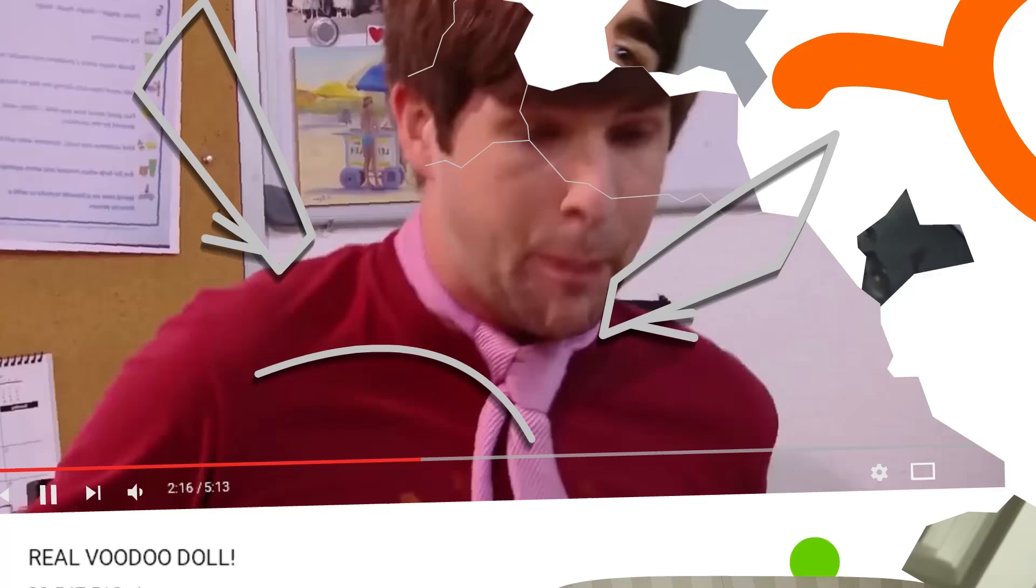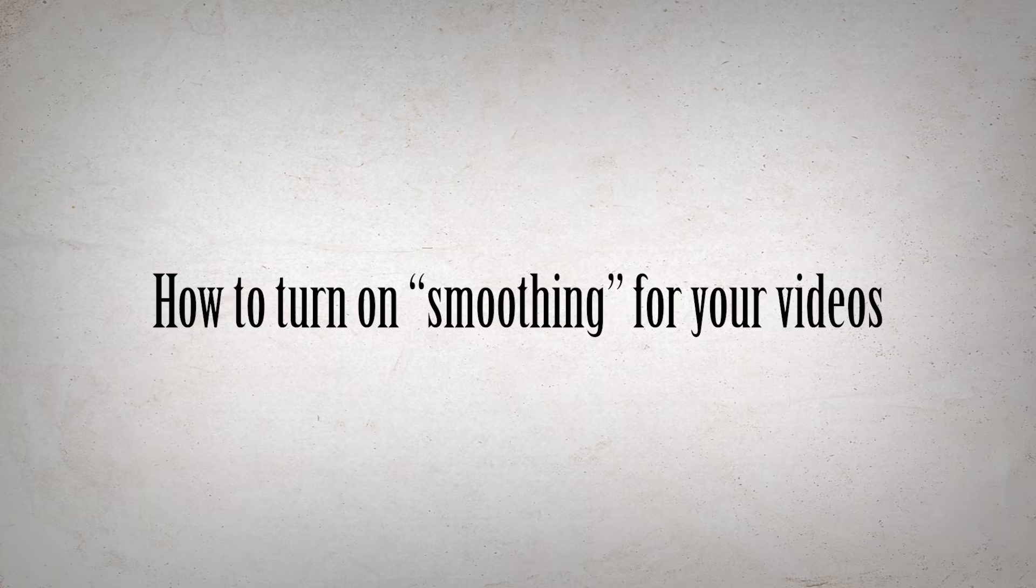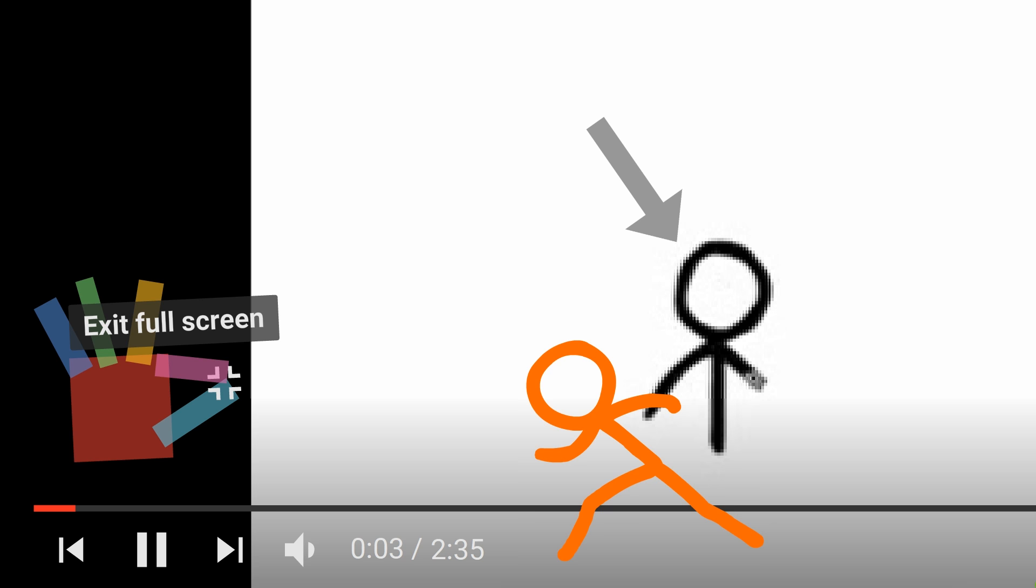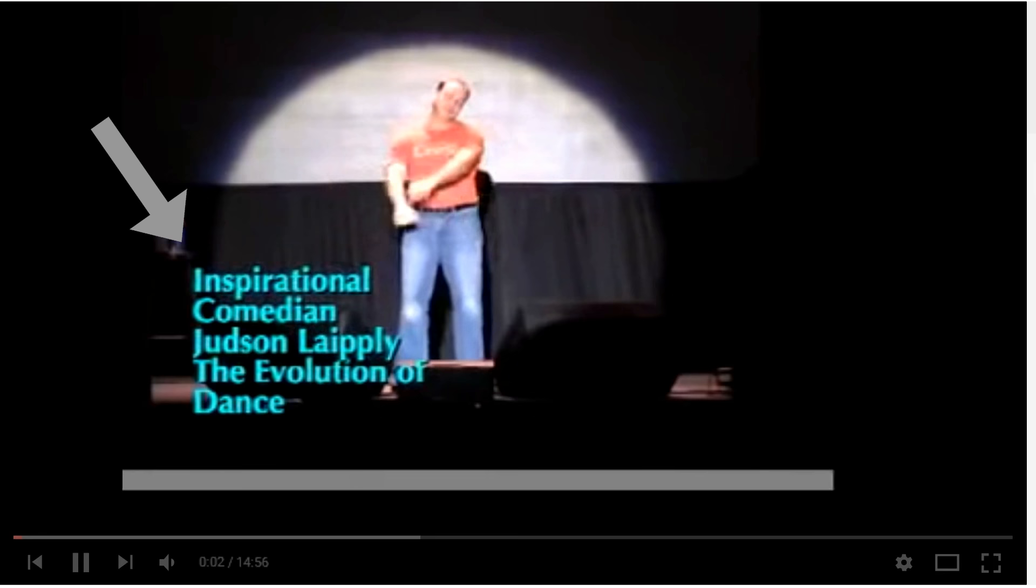One last thing that you may not care so much about but was extremely important for me was to have smoothing turned on for the videos. When you zoom into an embedded video, by default, smoothing is turned off, so the pixels are very sharp. When you're doing a slow zoom in, the lack of smoothing is very obvious because you see the pixels kind of jump.